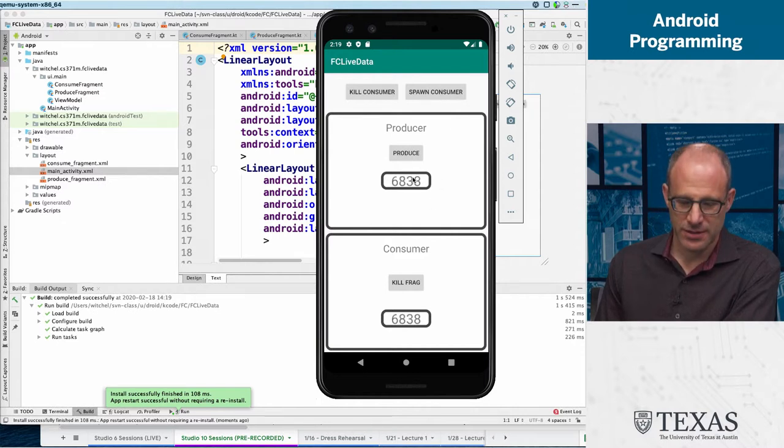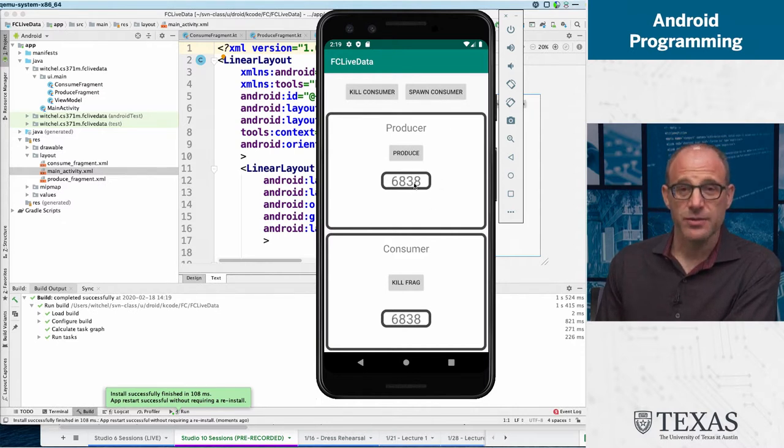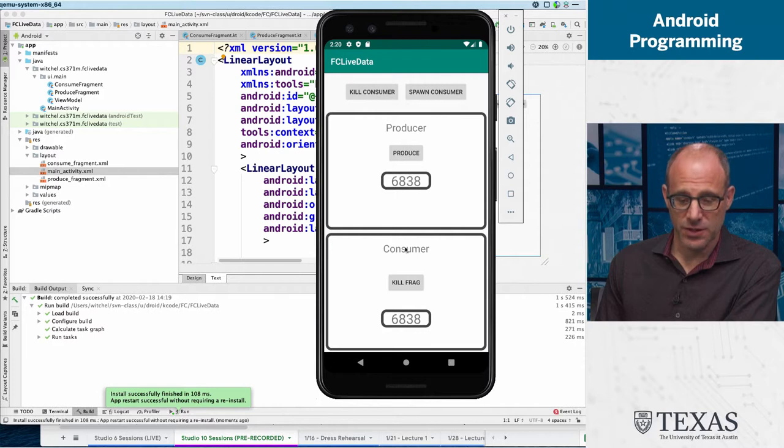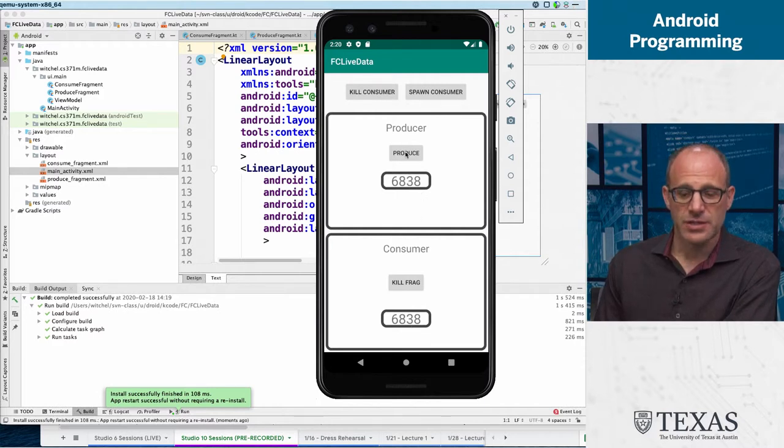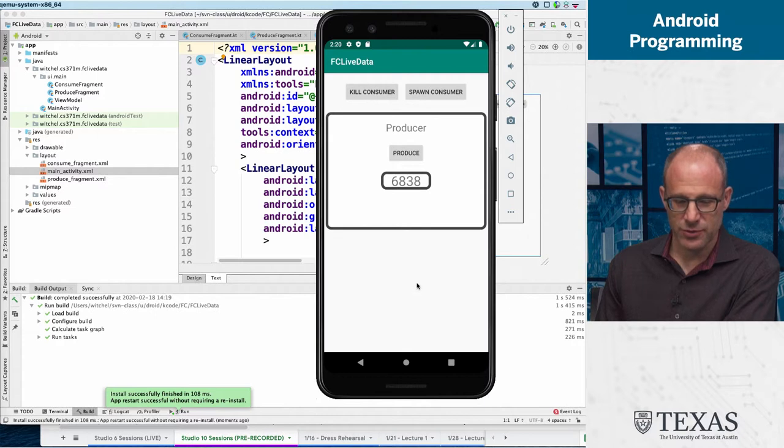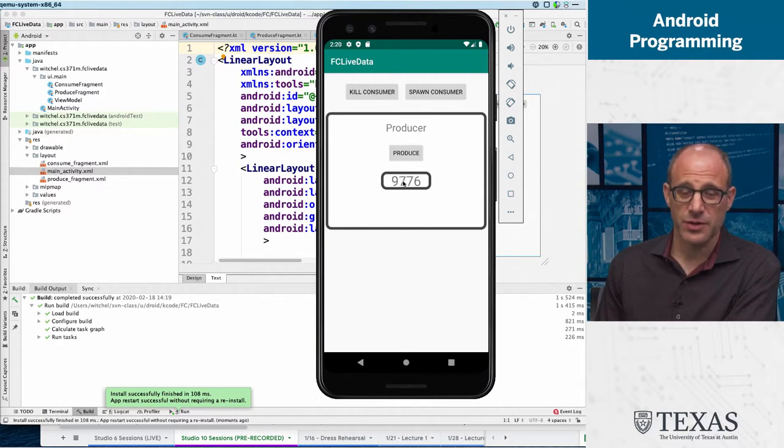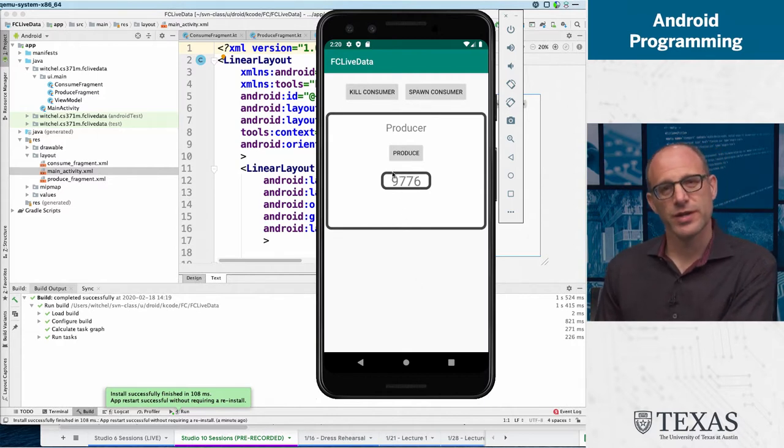...two seconds and then produces a value that it displays, and the consumer displays as well. You can produce a value and then kill the consumer and everything is okay because it goes into live data.